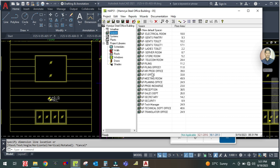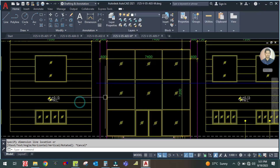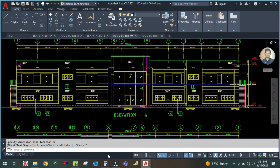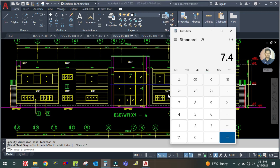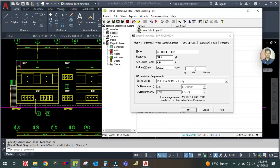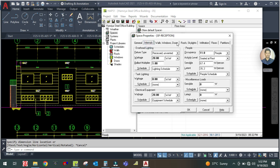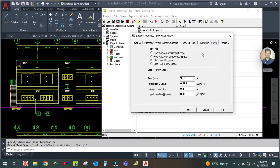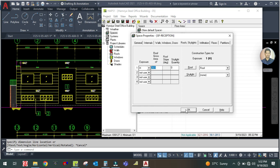Go to the Space and find the Ground Floor Reception. The width is 7.4 and the wall height is 4 meters. Keep the gross wall area slightly larger than the window cross area — 38.5 is already entered. Confirm all values are 38.5 and click OK.